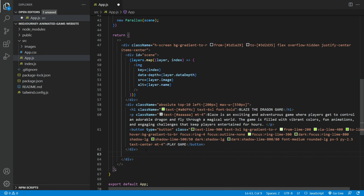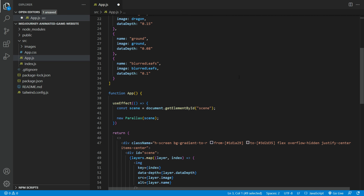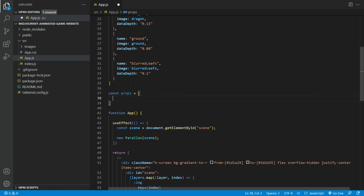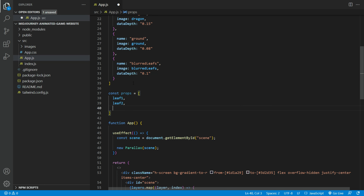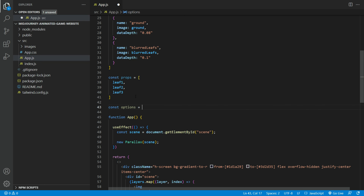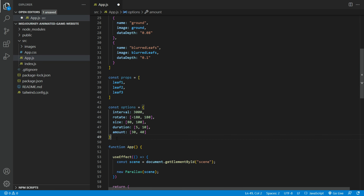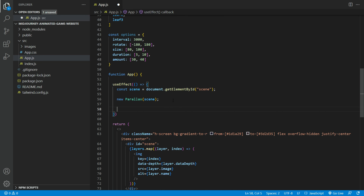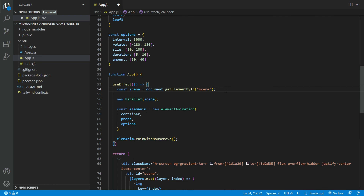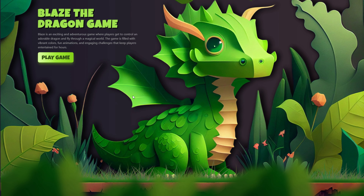We need to create a div with the id as element animation. Please make sure to import the element animations. We need to create a props object to hold all the leaves variants. We also need an options object to initialize all the element animation settings — keep these settings for now. You can check out their repo for more information on these. We need to initialize the animation in the useEffect — we're going to use the rain with the mouse movement effect. Here's the finished result: the leaf falling animation is working beautifully.